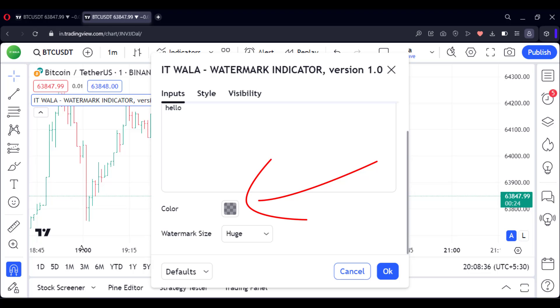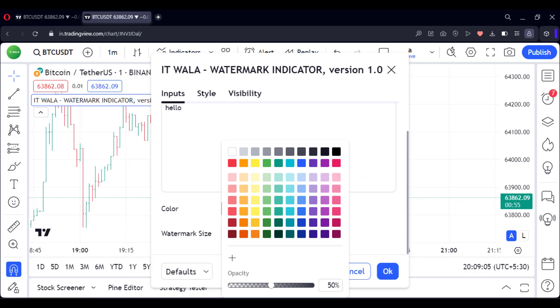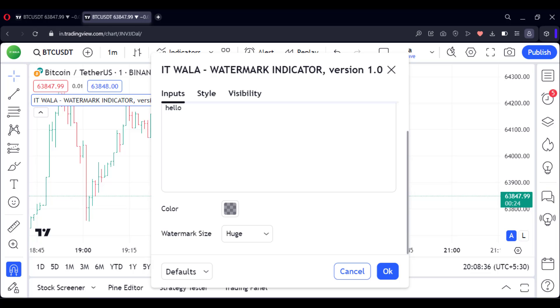From here, we can adjust the color of the watermark. But I guess the default semi-grayish color is perfect.